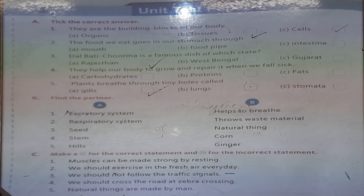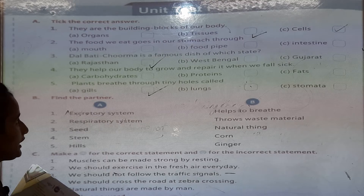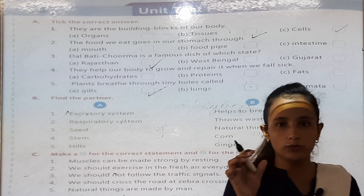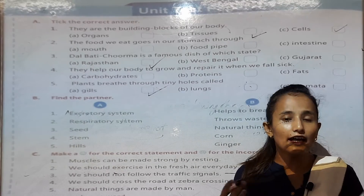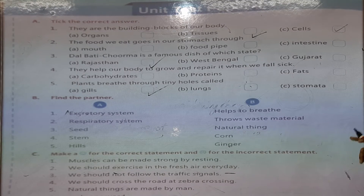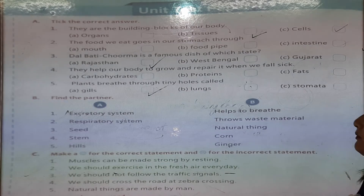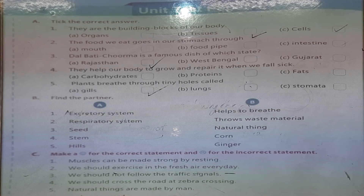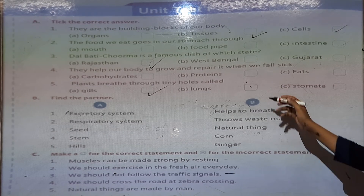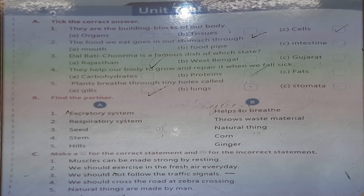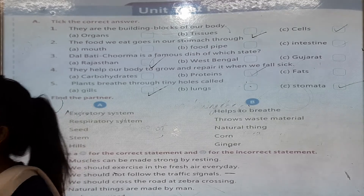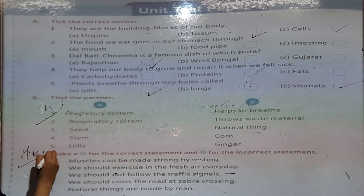The food we eat goes into our stomach through the intestine. The intestine is a tube running from the stomach to the anus. Most absorption of nutrients and water happens in the intestine. Plants breathe through tiny holes called stomata.